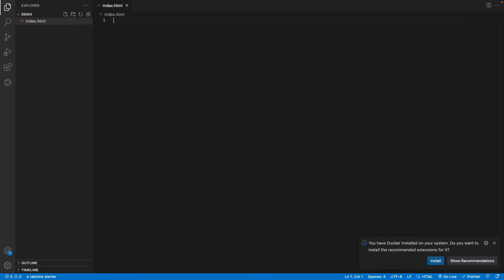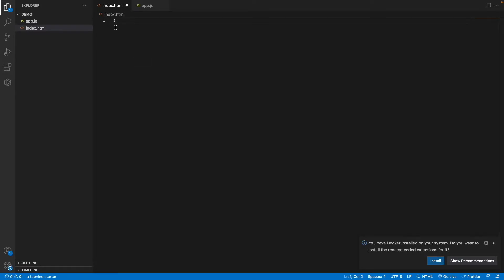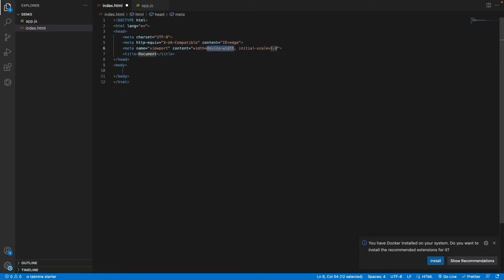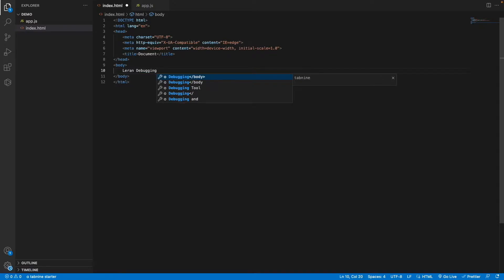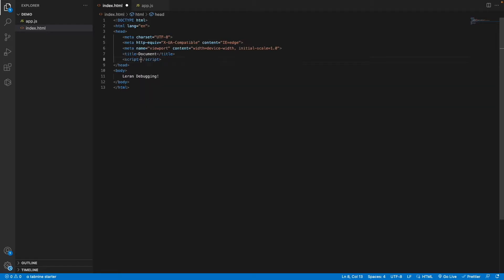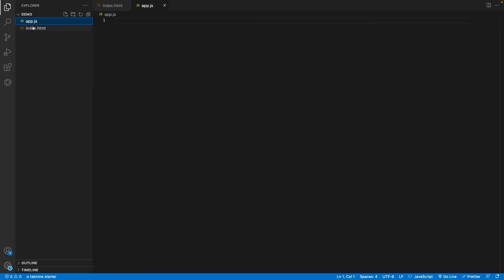I will create one file called 'index.html', and another file called 'app.js' for writing our JavaScript code. In index.html, I'll press the exclamatory mark and Control+Space — it will suggest the HTML template. I'll press Enter and it generates the whole HTML template. Let me set the title to 'Learn Debugging' and add app.js using a script tag with src='app.js'.